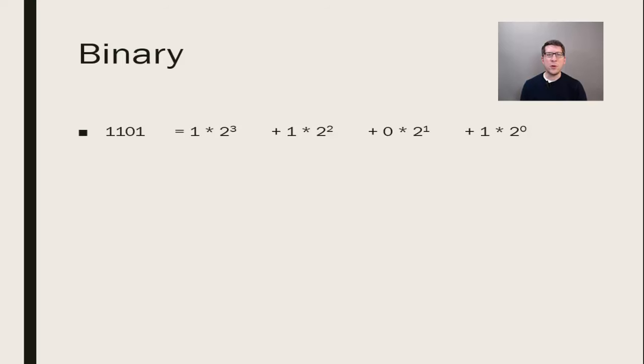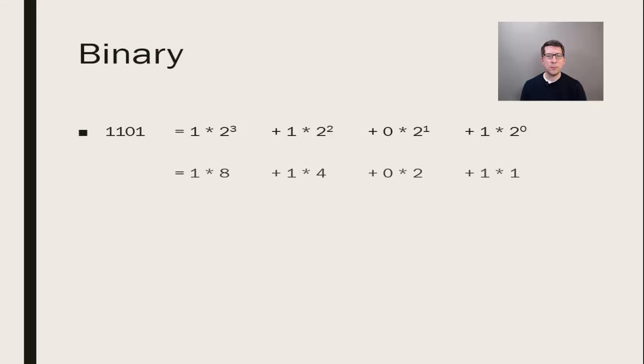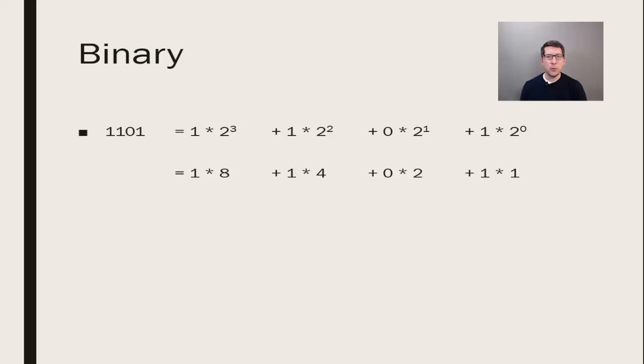Binary conversion is easy when you consider that 0 times any number is 0. We don't need to worry about adding any of the places with 0. Looking at the 3 ones, we have 8, 4, and 1, which sum to 13. The binary number 1101 represents the decimal number 13.